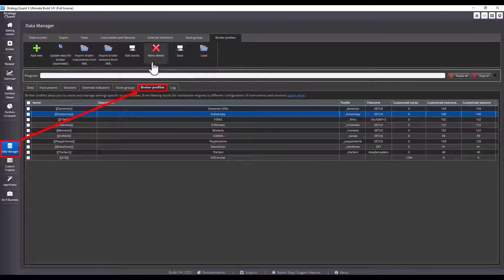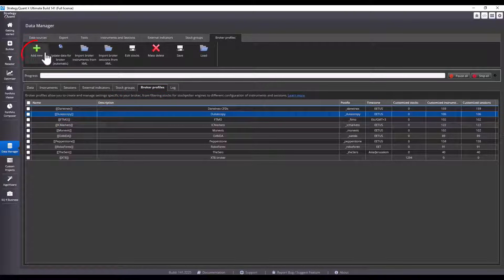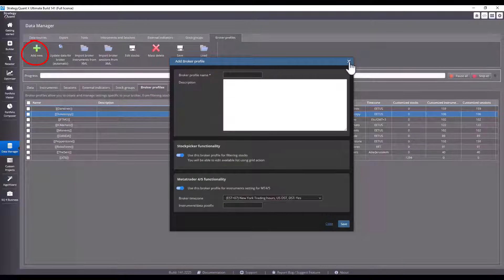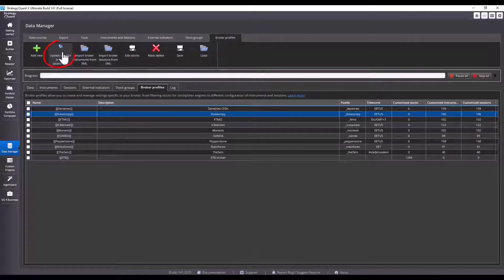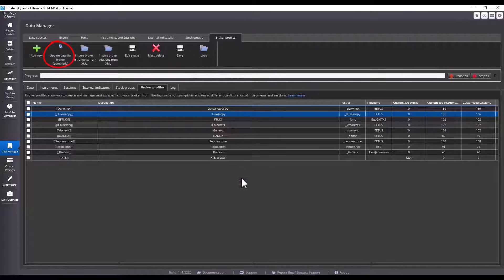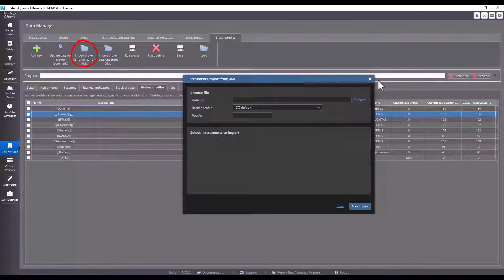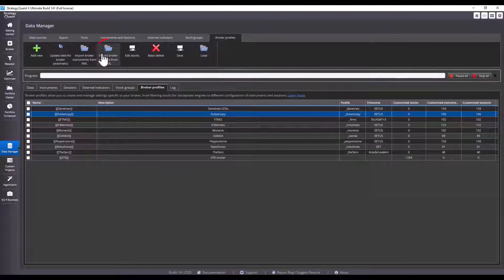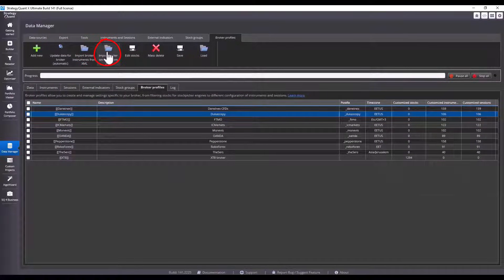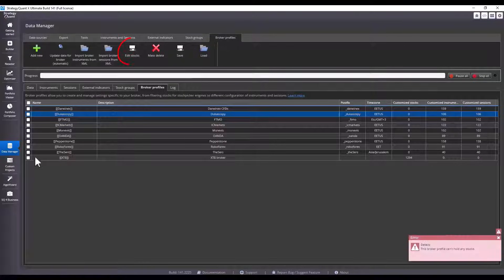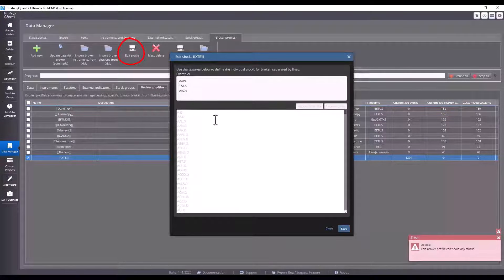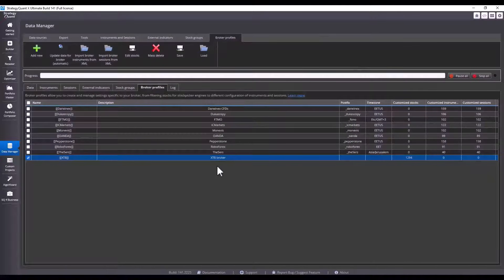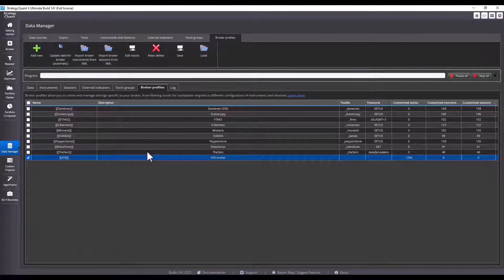First I'll go through the interface and then I will explain each feature. The broker profile can be found under a separate tab in the data manager. The first button adds a new broker profile. This button also allows you to automatically download these predefined broker profiles from our server. And this third button imports instruments exported using the script.